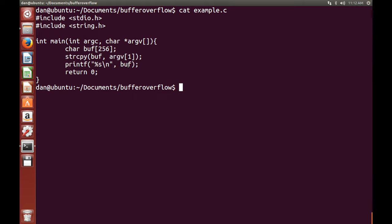So the main thing we need to note there is we can write as much as we want to the stack, and therefore we can overwrite information.